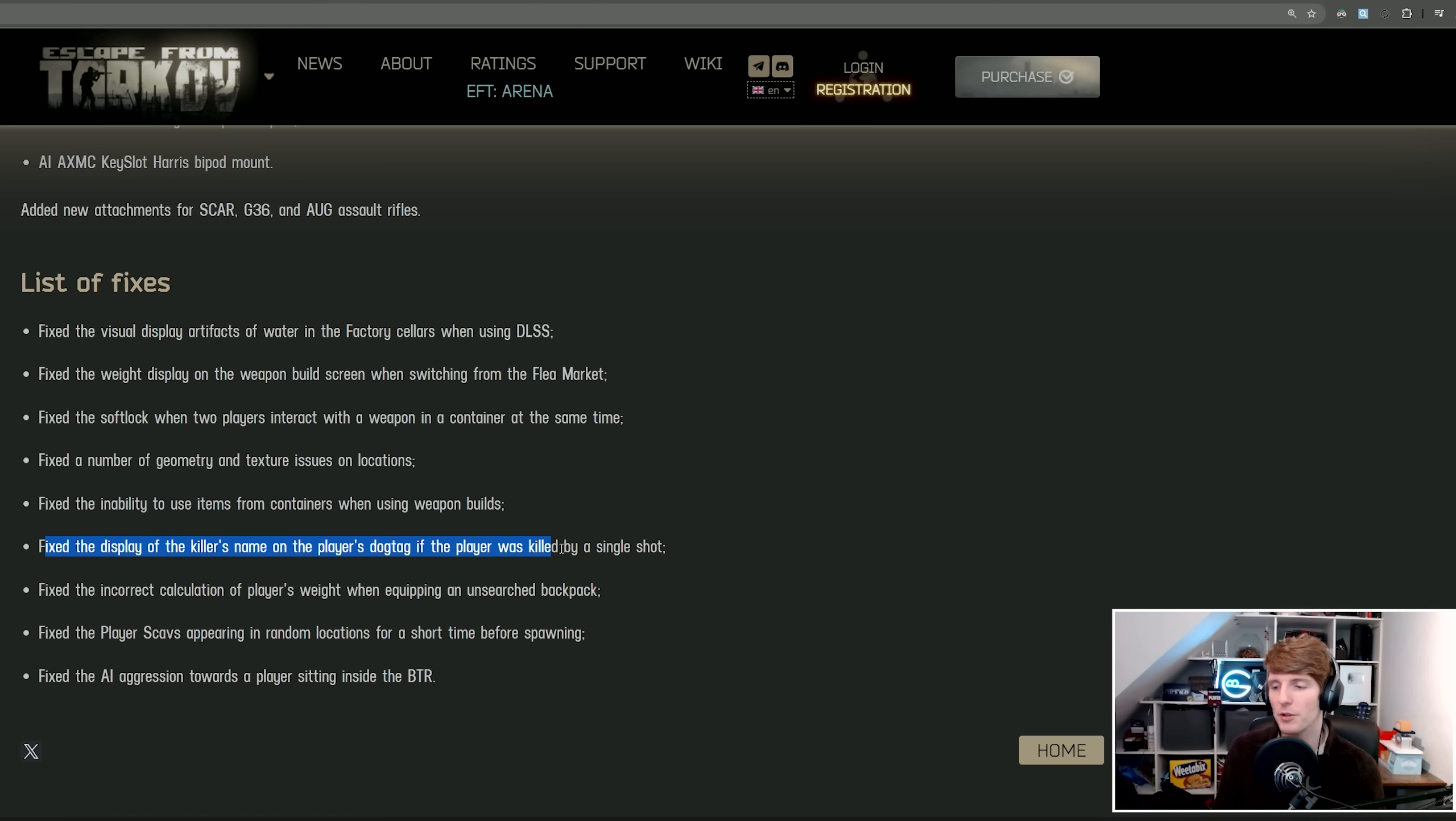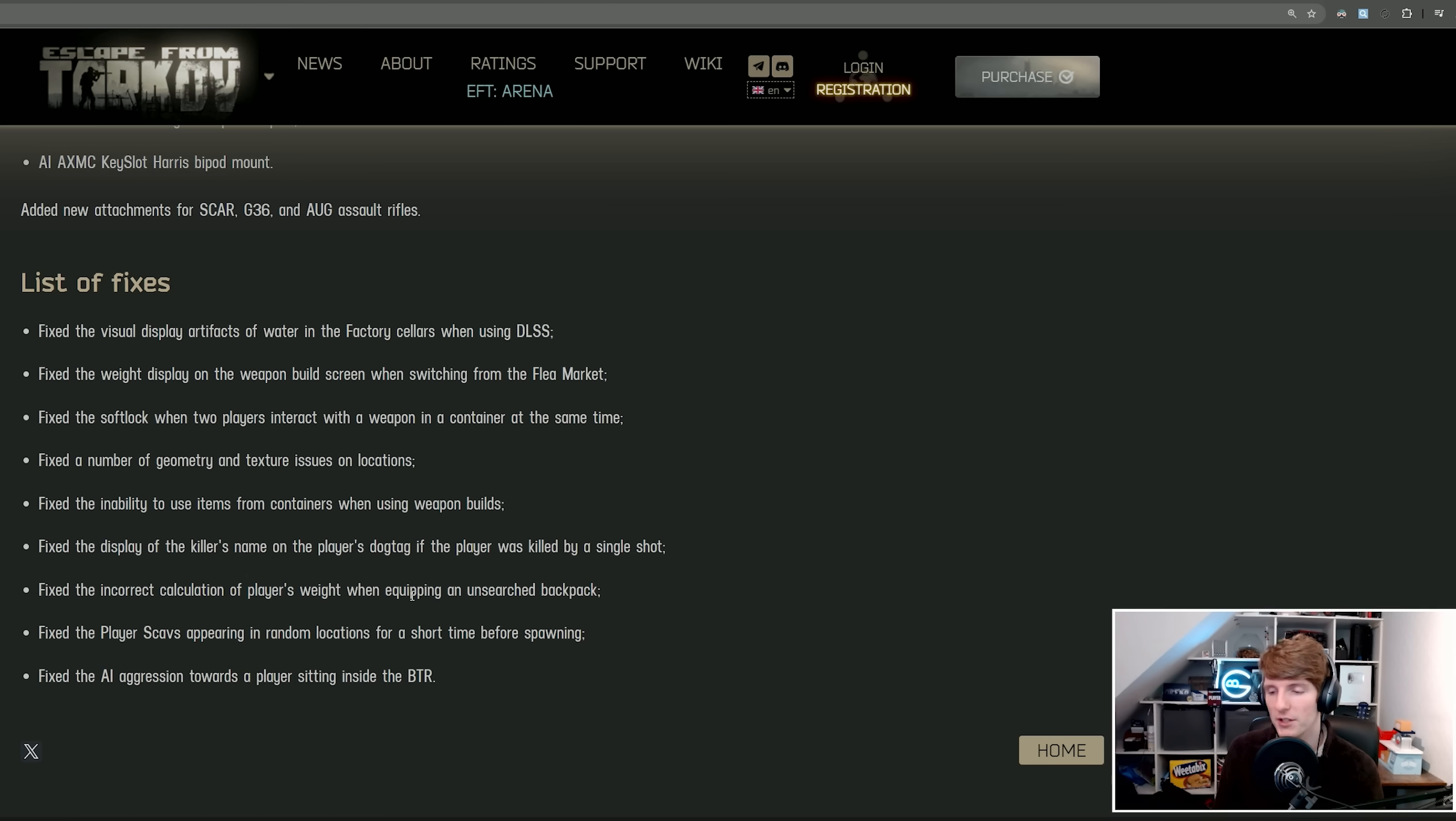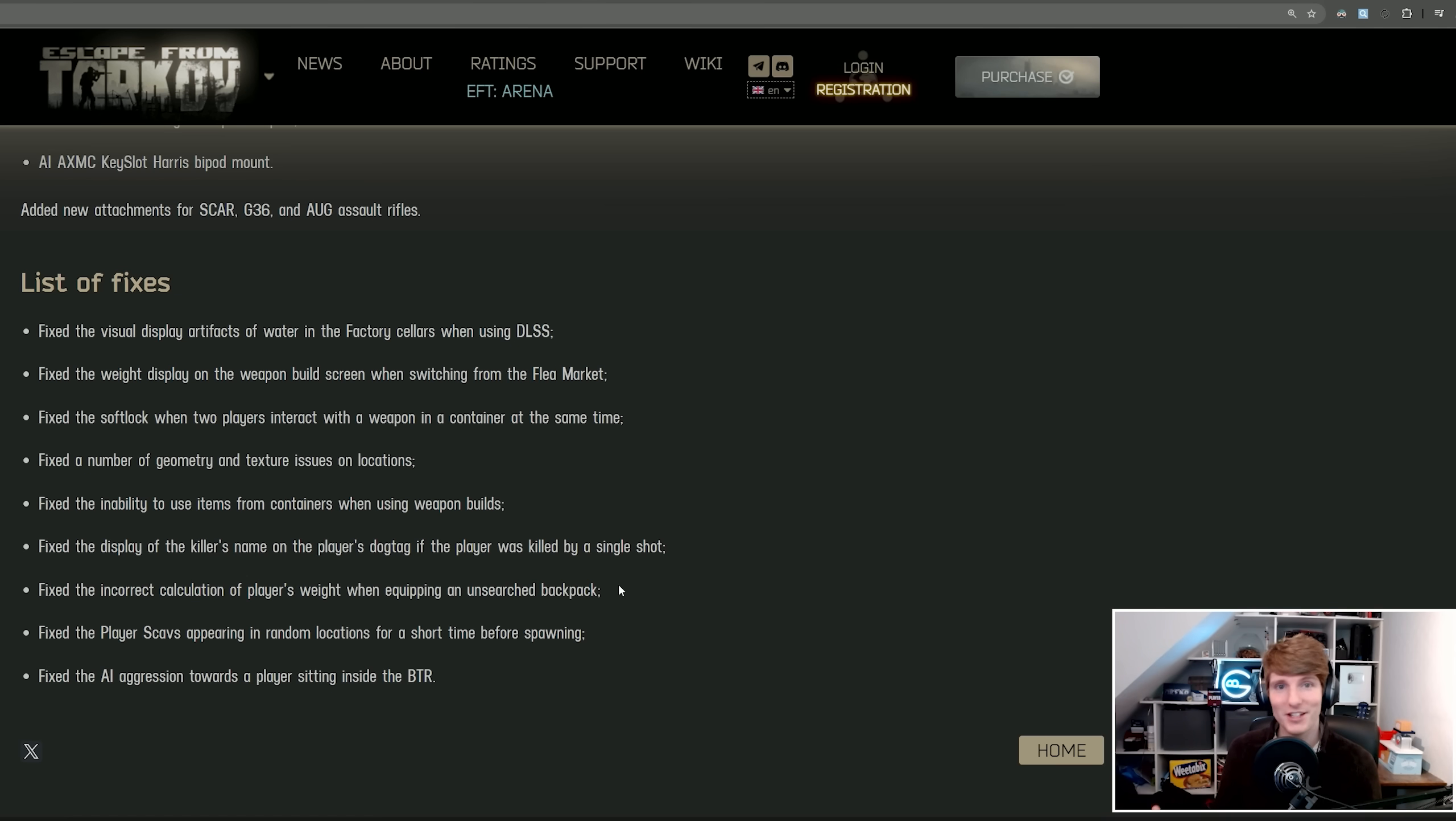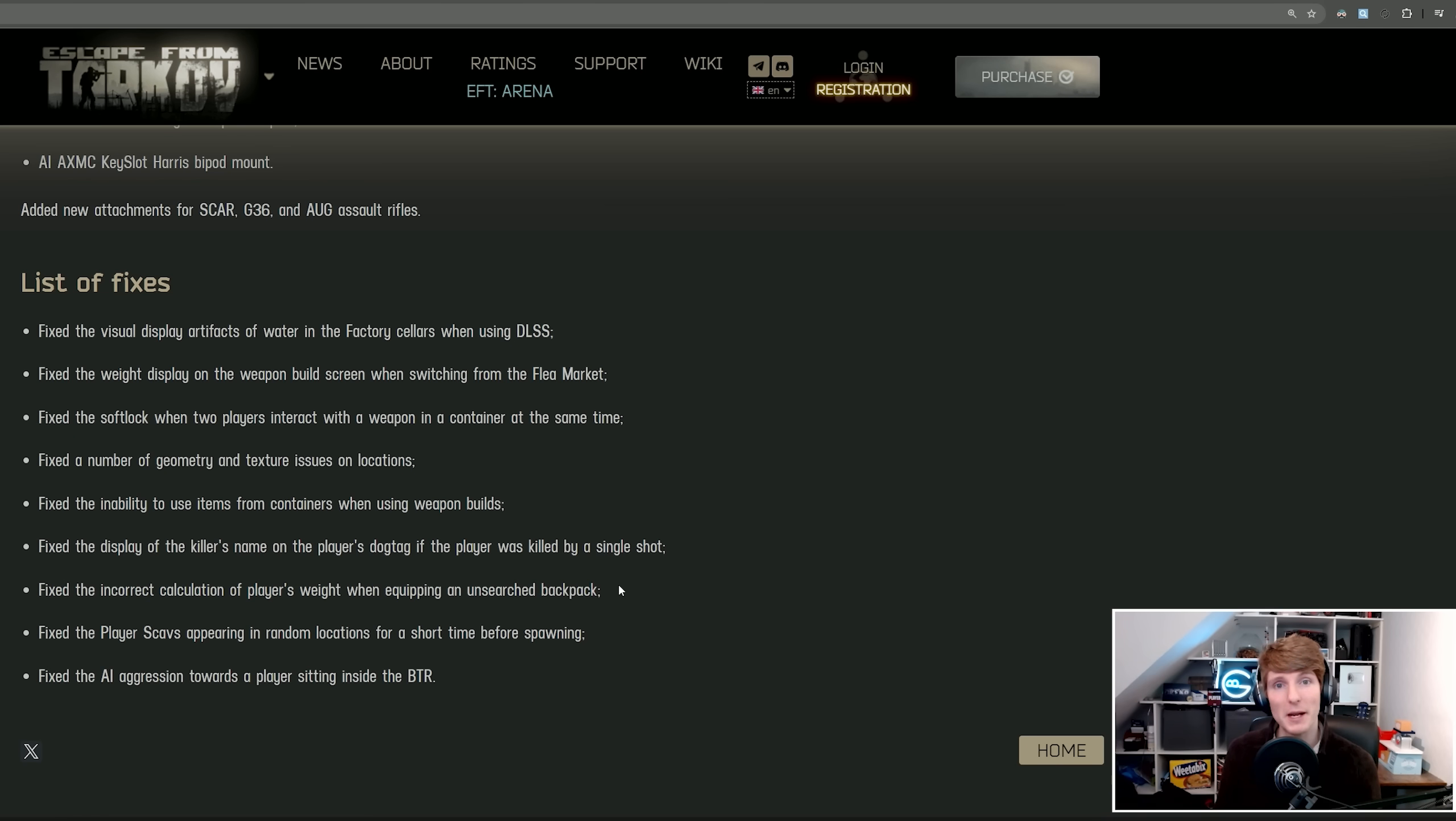Fix the display of the killer's name on the player dog tag if the player was killed by a single shot. Fix the incorrect calculation of a player's weight when equipping an unsearched backpack. Basically, presumably to counter hacking, when you equipped a backpack, none of the weight of what was in it actually counted. So if you had two players who would both gone through a full raid, you could actually swap backpacks and then carry each other's backpack with no weight.